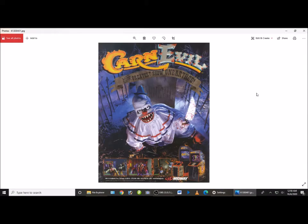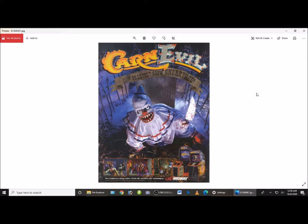Okay, hey guys, this is Vincent. I am going to give a tutorial on how I was able to get Carn Evil to work.